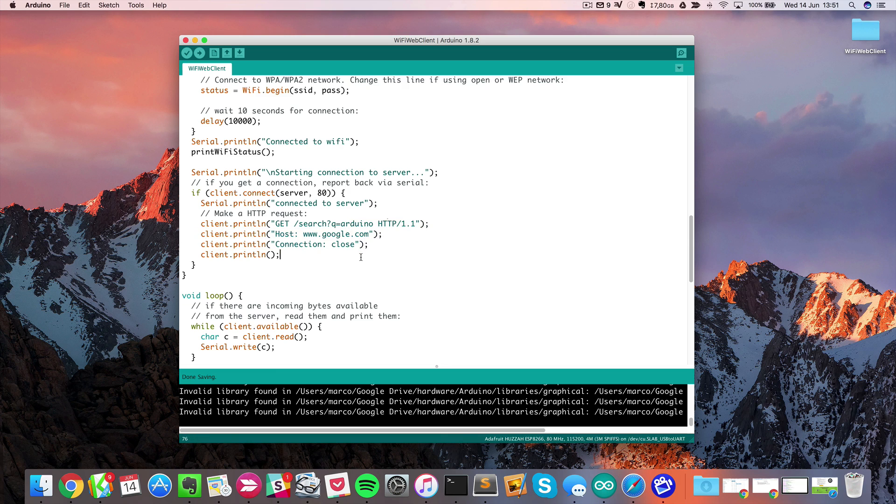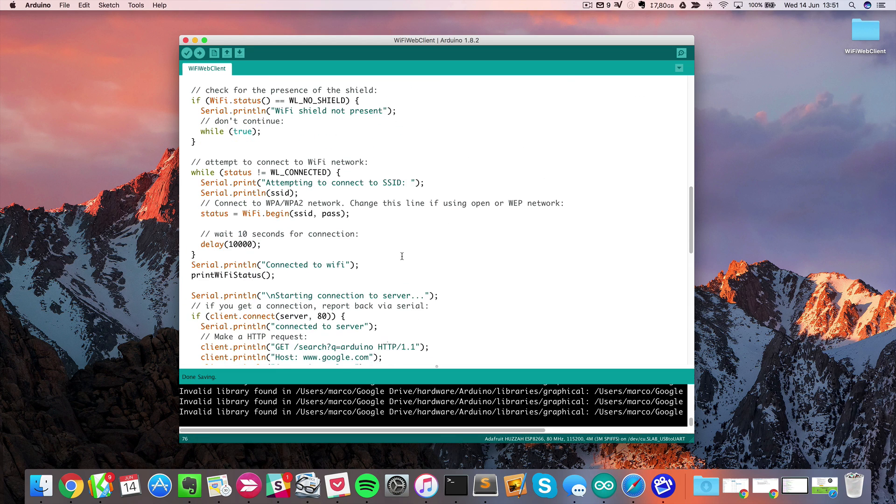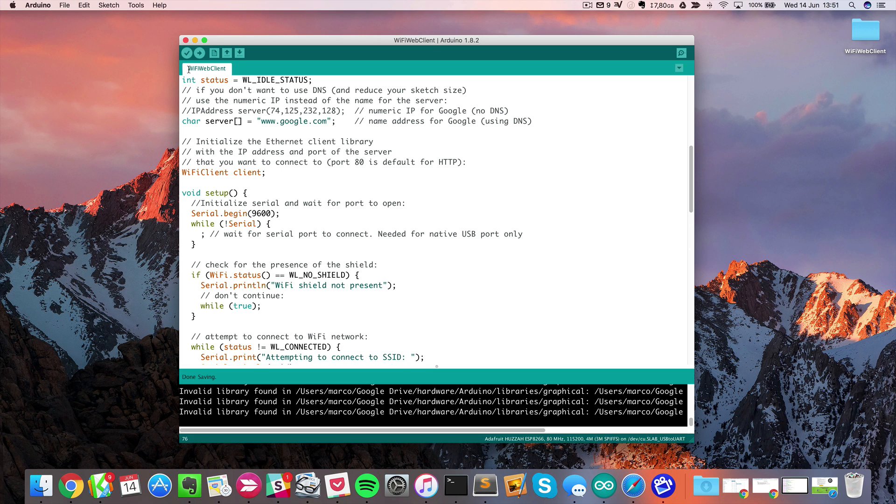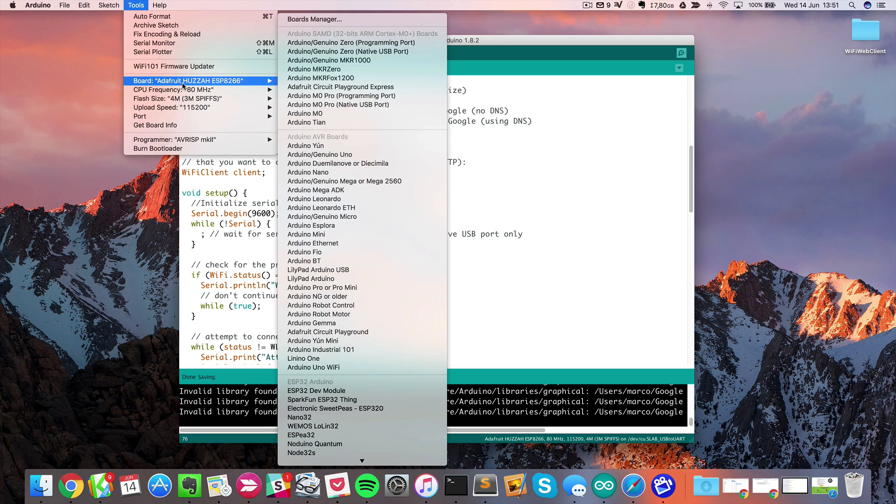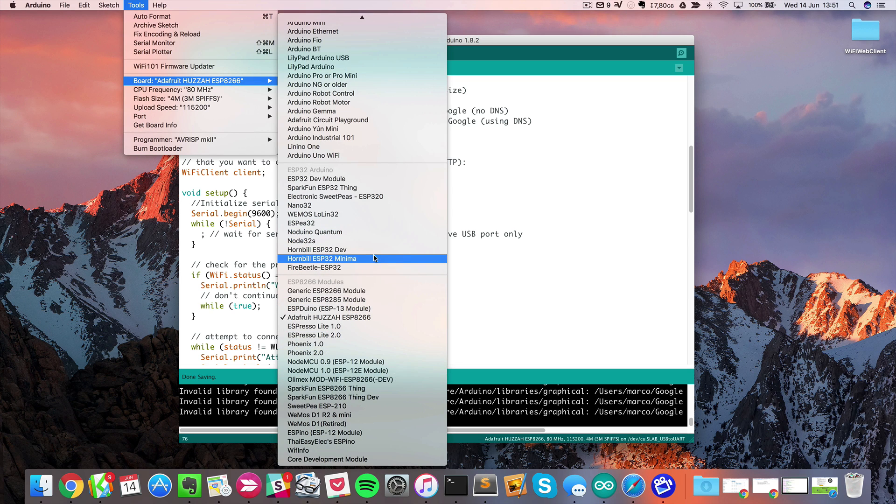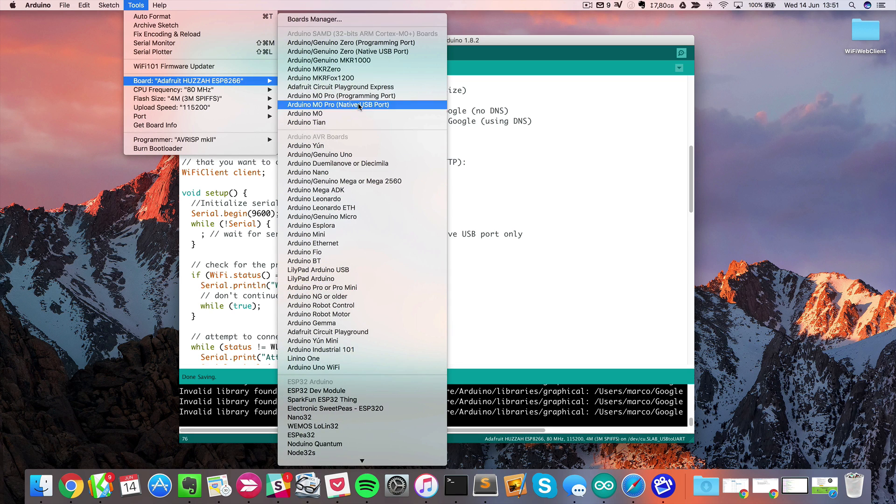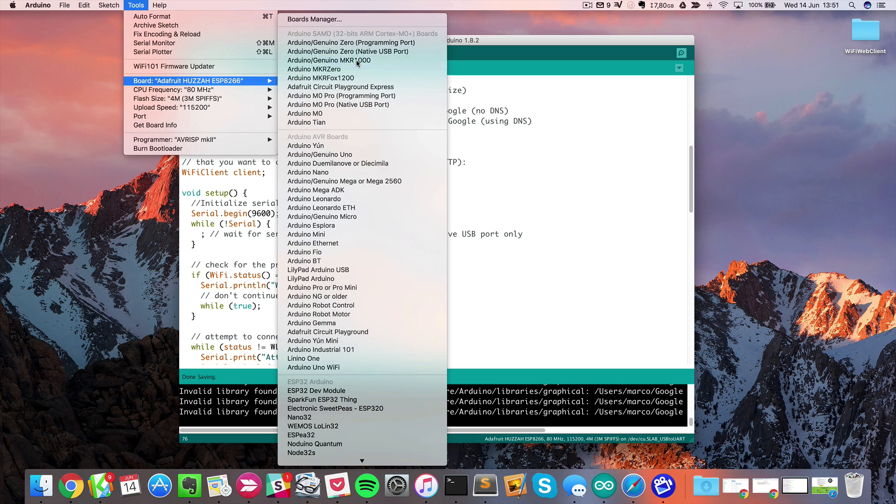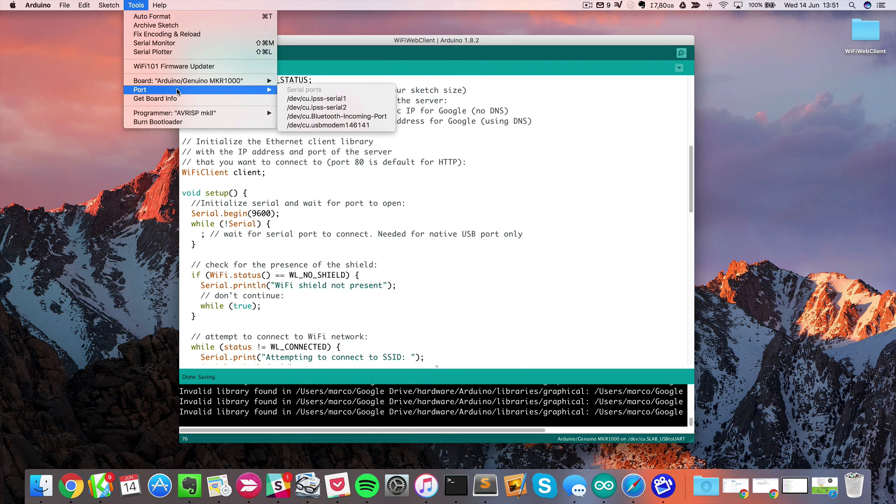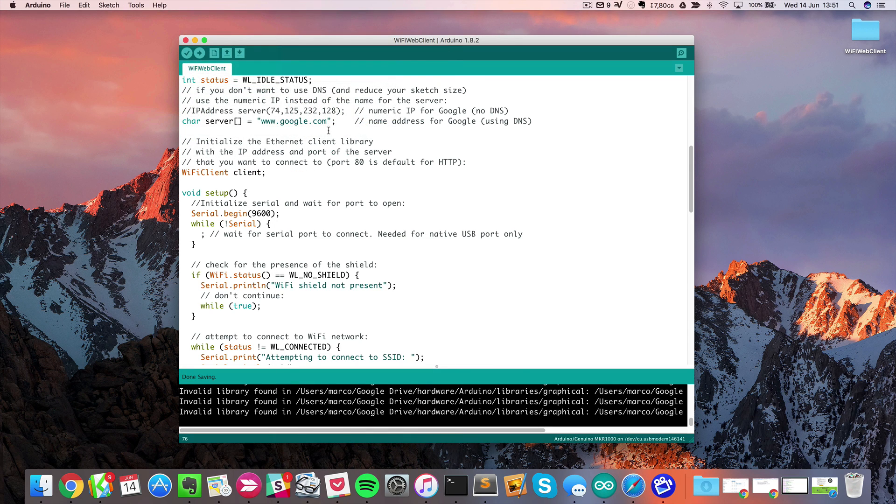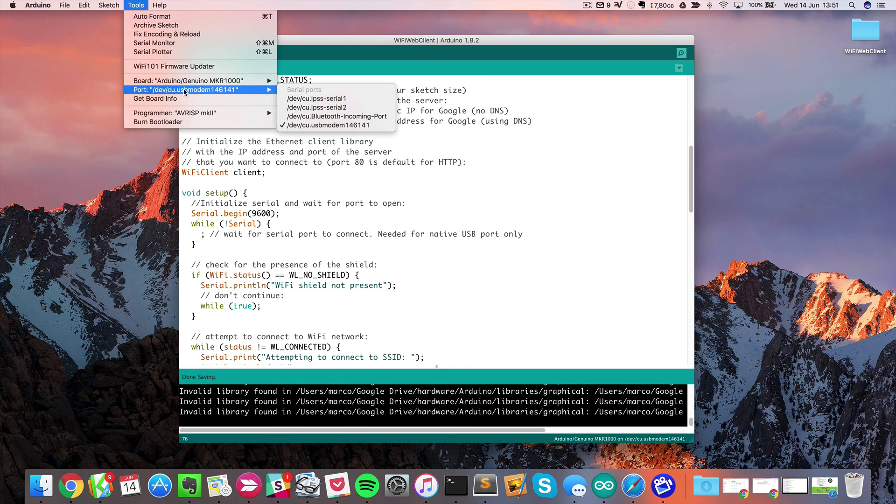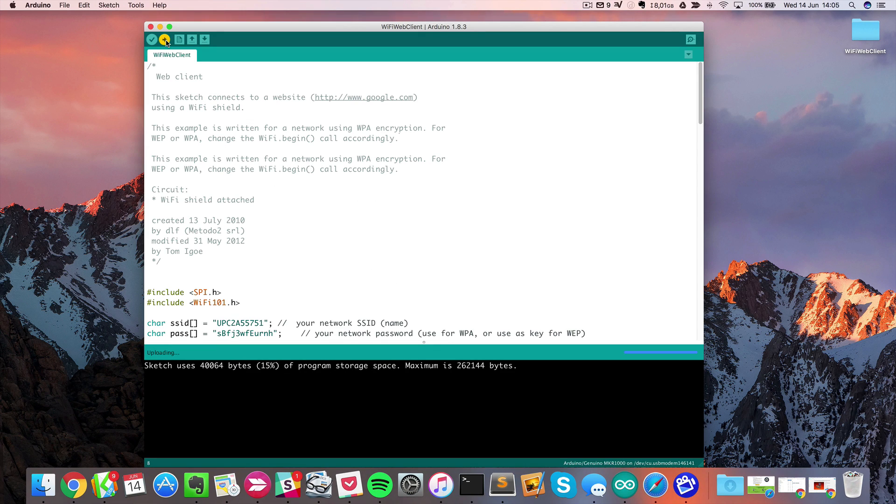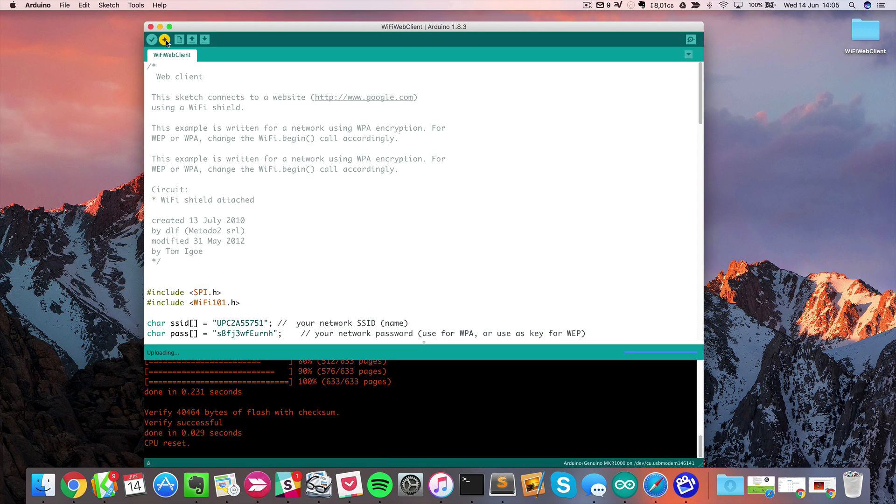This will display the results inside the serial monitor. It's very simple. I just want to show you how easy it is to connect to the Wi-Fi network. Now I will select my board, Arduino MKR1000. I will select the right serial port, which is this one. This will now upload the sketch to the board. As you can see, it's already done.